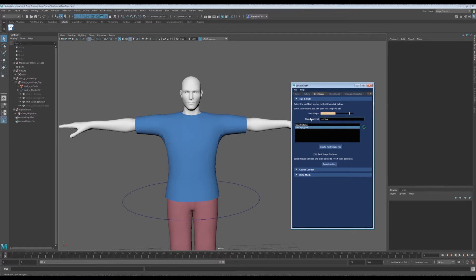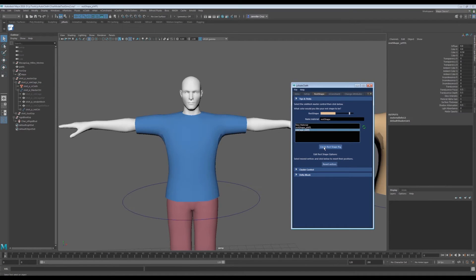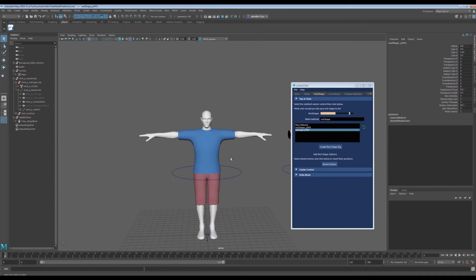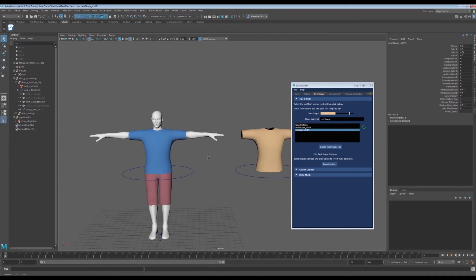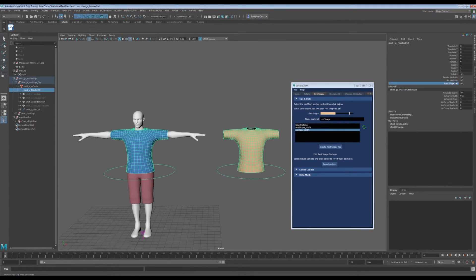Select the master control of the object you would like to create a rest shape for and click create rest shape rig. This rig can be created at any point of the process. As you can see, the sim cage master control now has a rest shape visibility attribute.